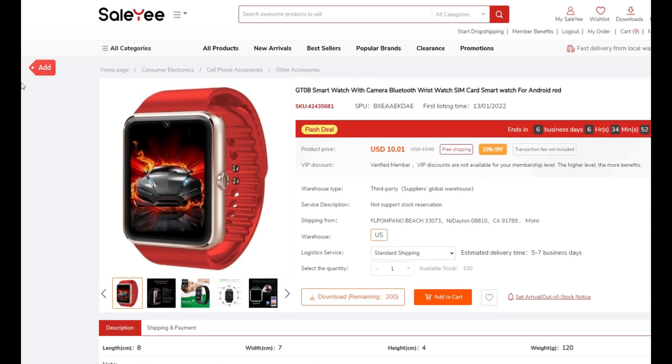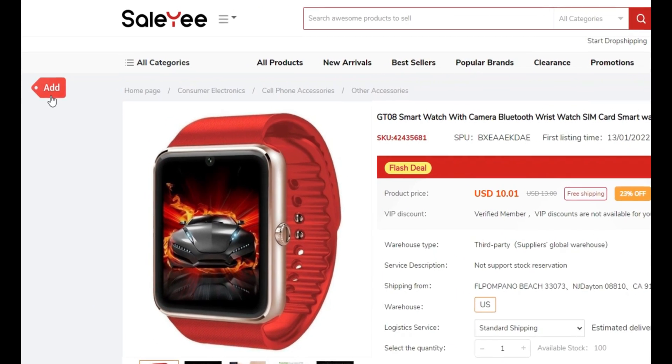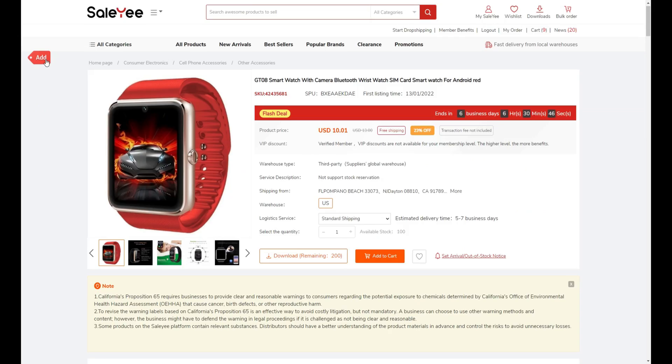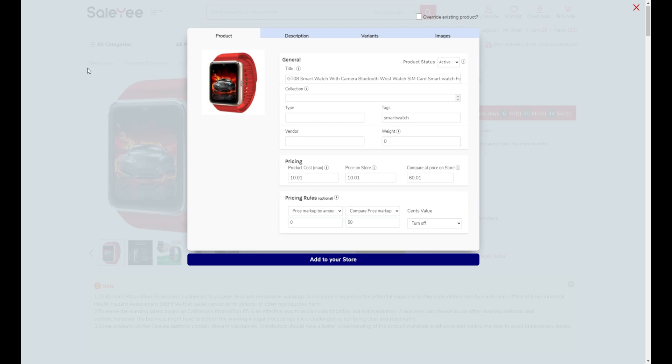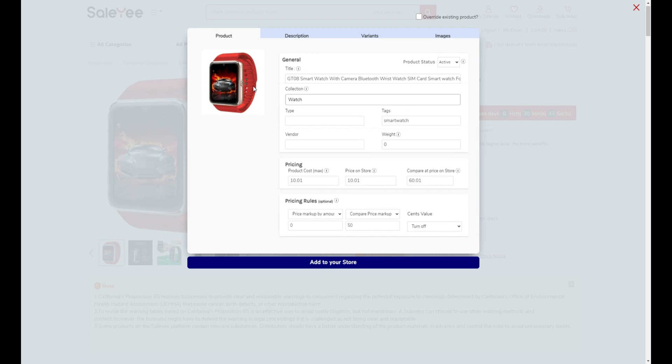Sign in and choose a hot-selling product that you want to import to your WooCommerce store. On the product page, you can find Importify's red add button. Just click on it and you can edit the information under the tabs of product description, variants, and images.